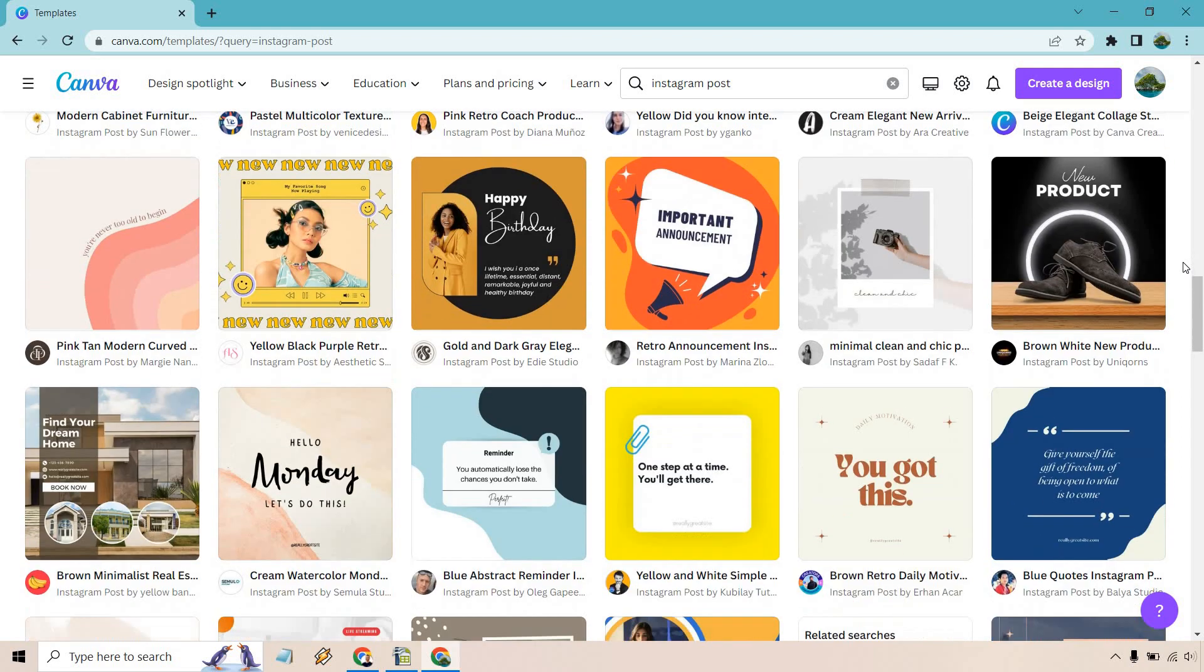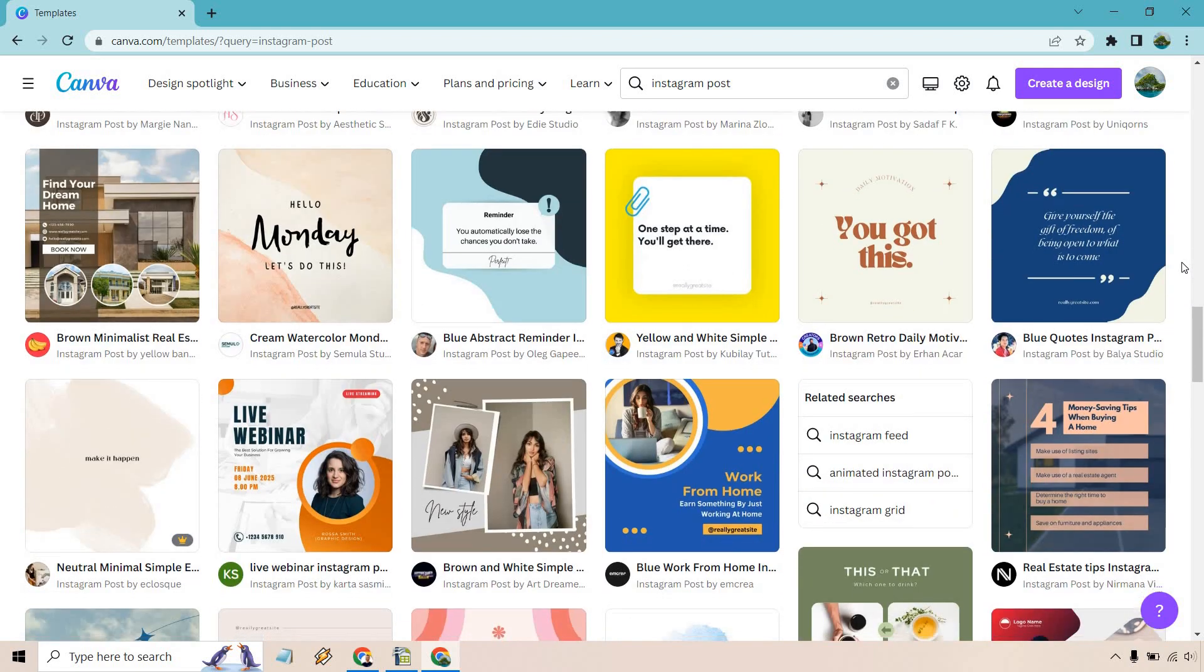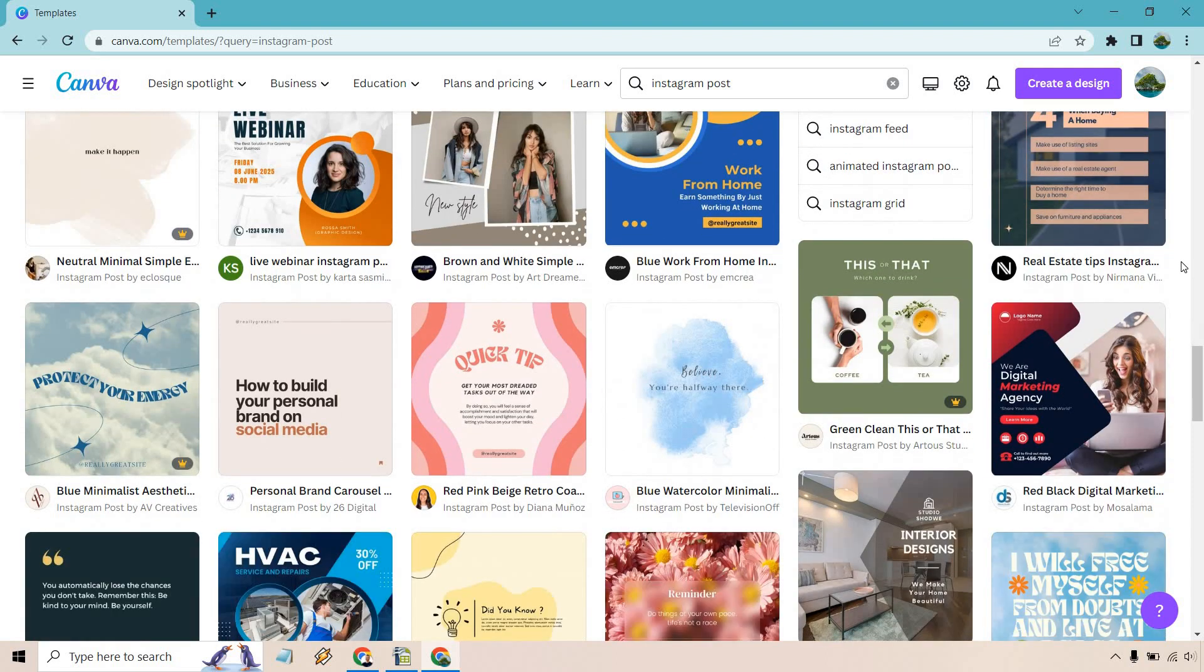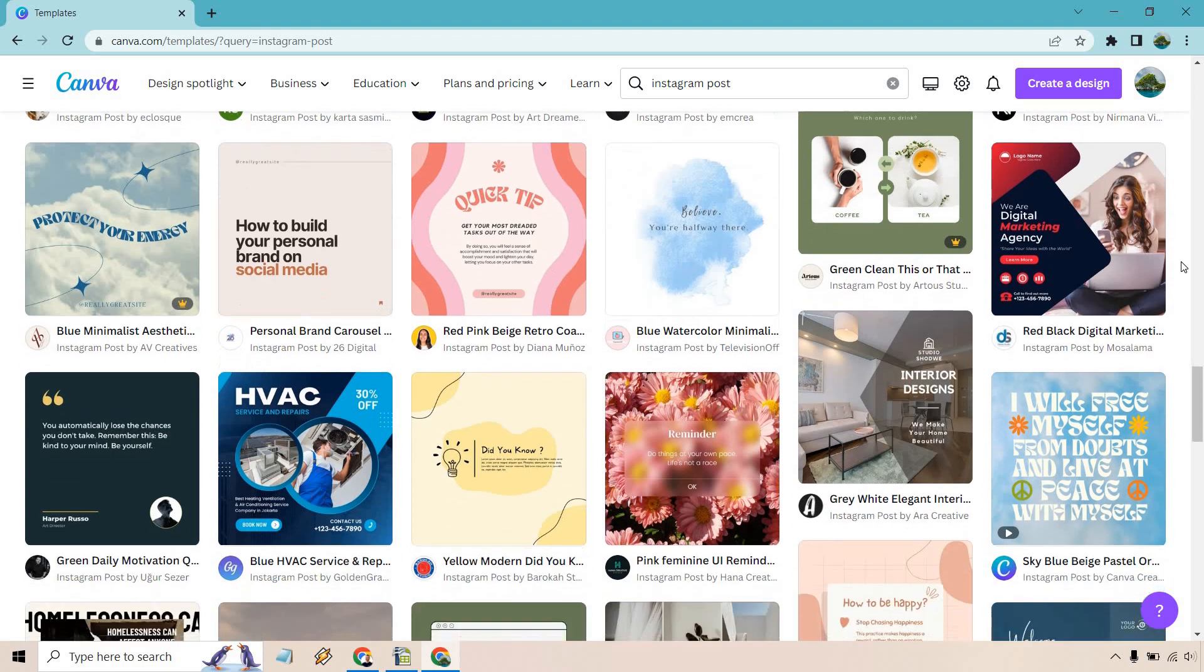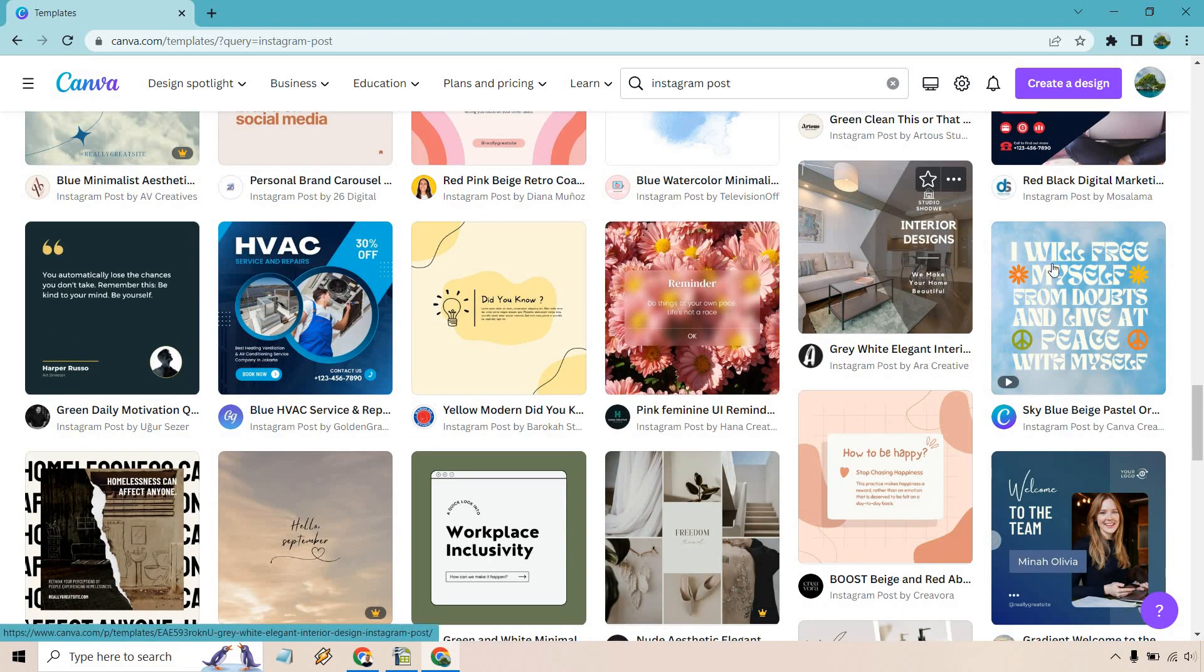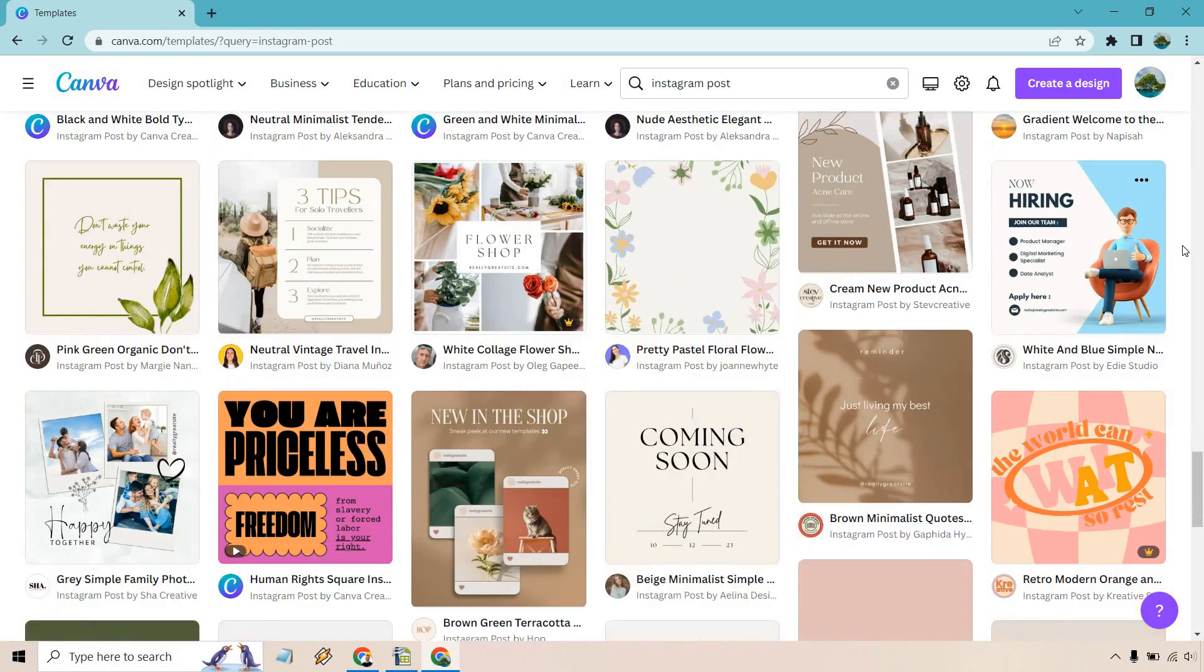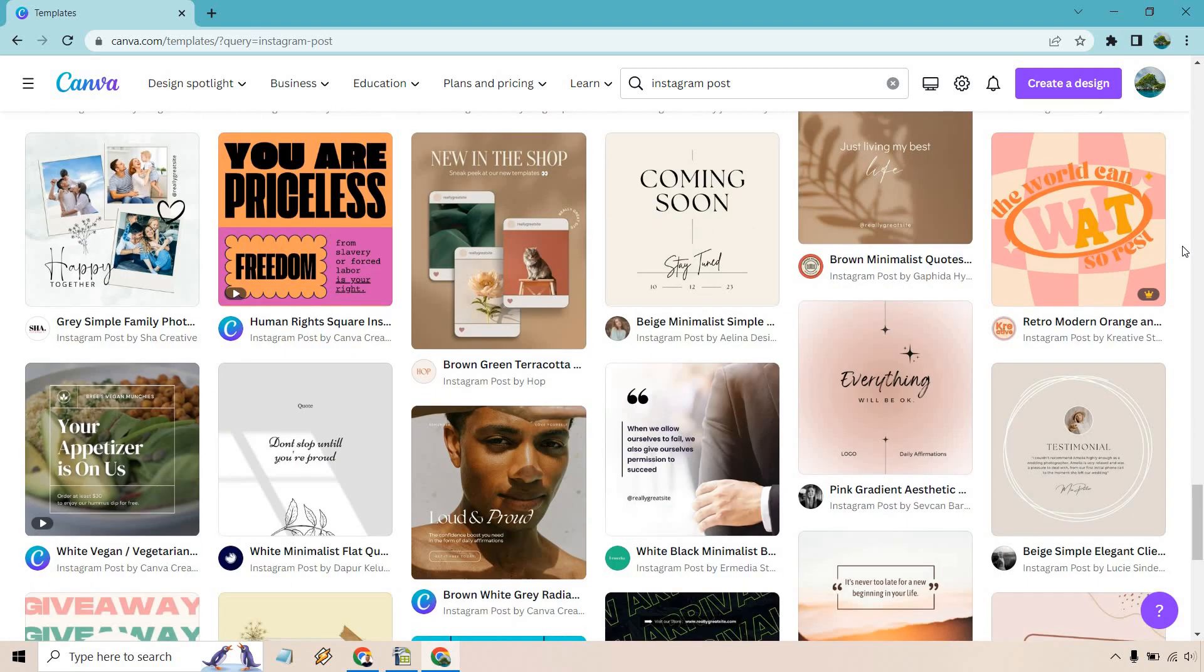So previously I did a video talking about say if you wanted to create a Facebook post or an Instagram post what I would recommend is that picking one that comes with a template that you really like where all you need to do say is just edit the background image and some of the text. By doing that it's going to save you a ton of time because it allows you to one get up and running much quicker and two you don't have to start from scratch.